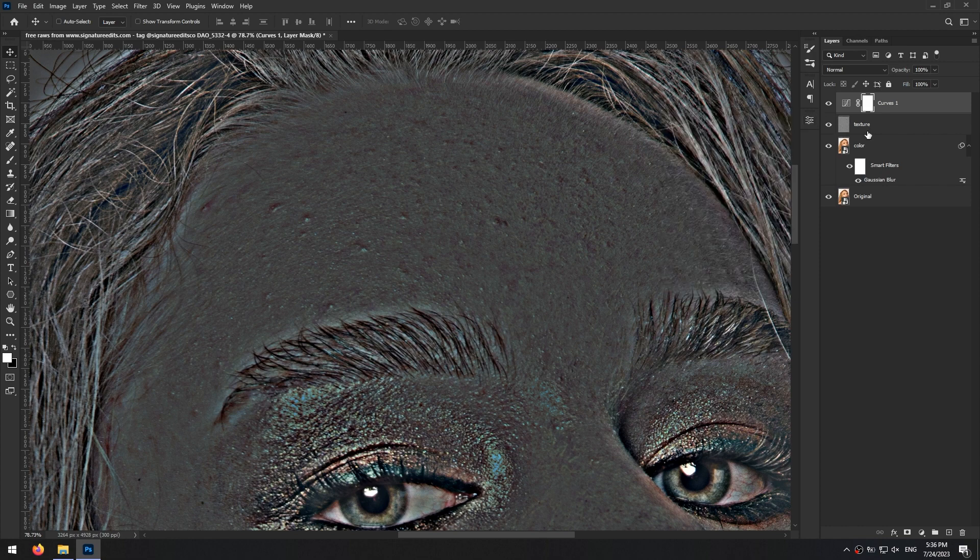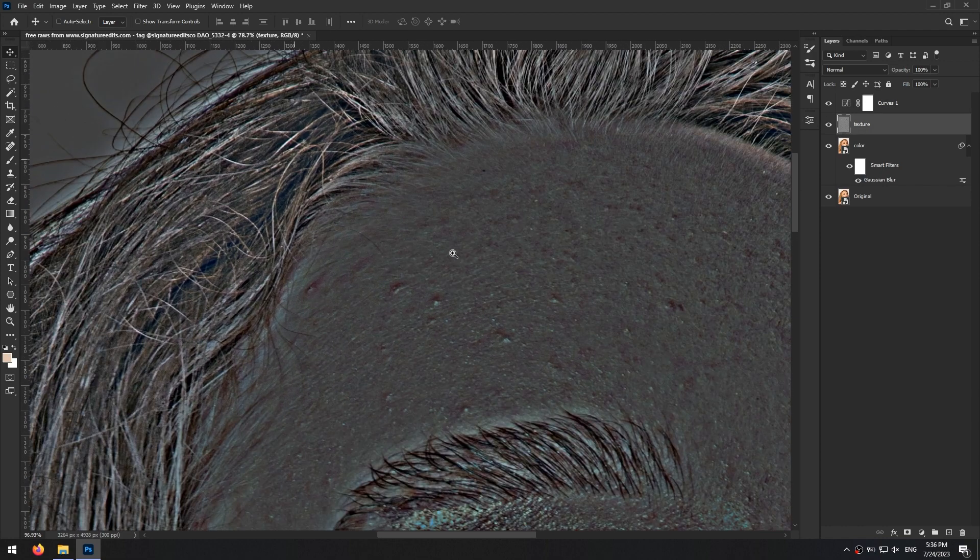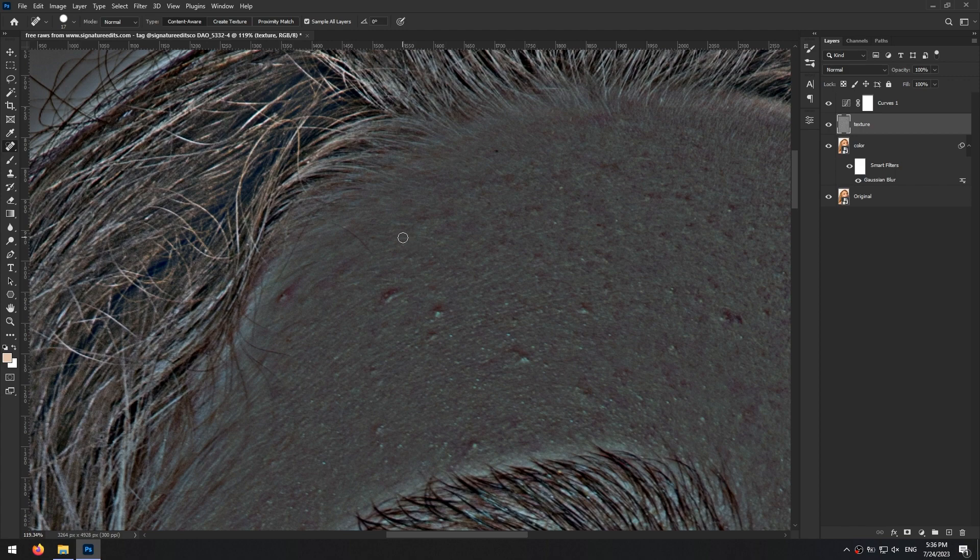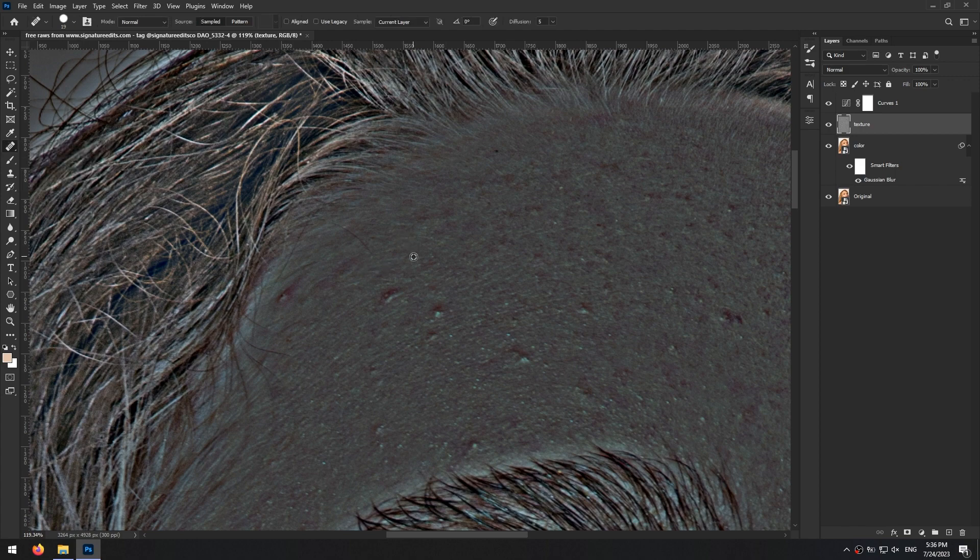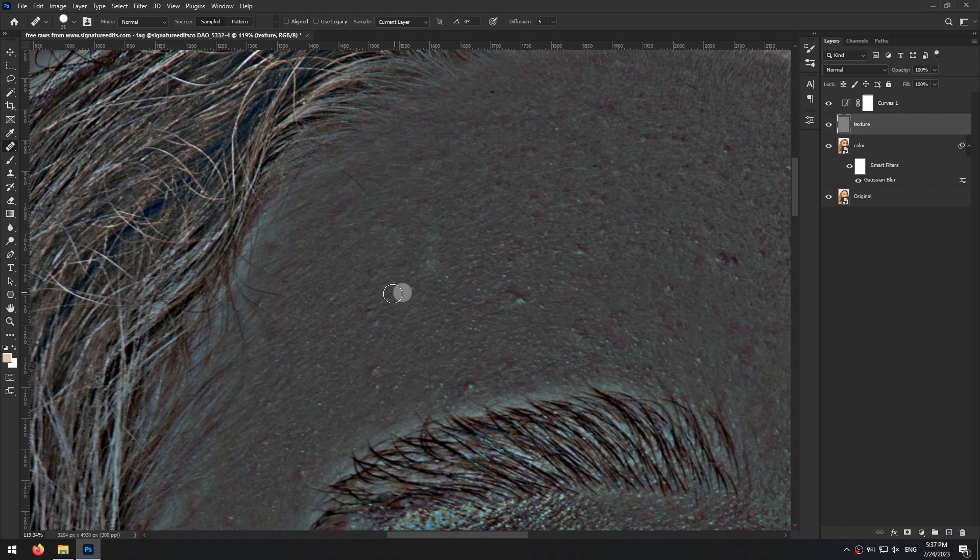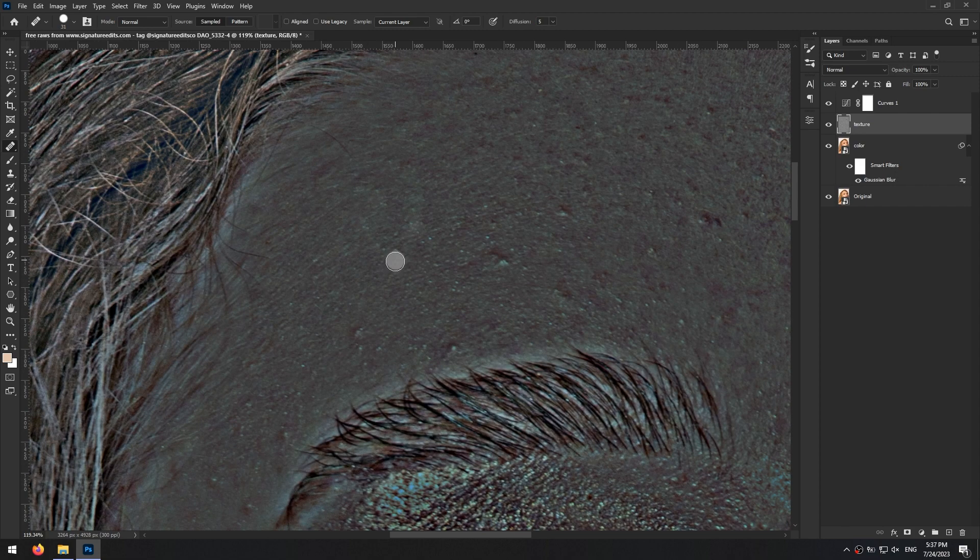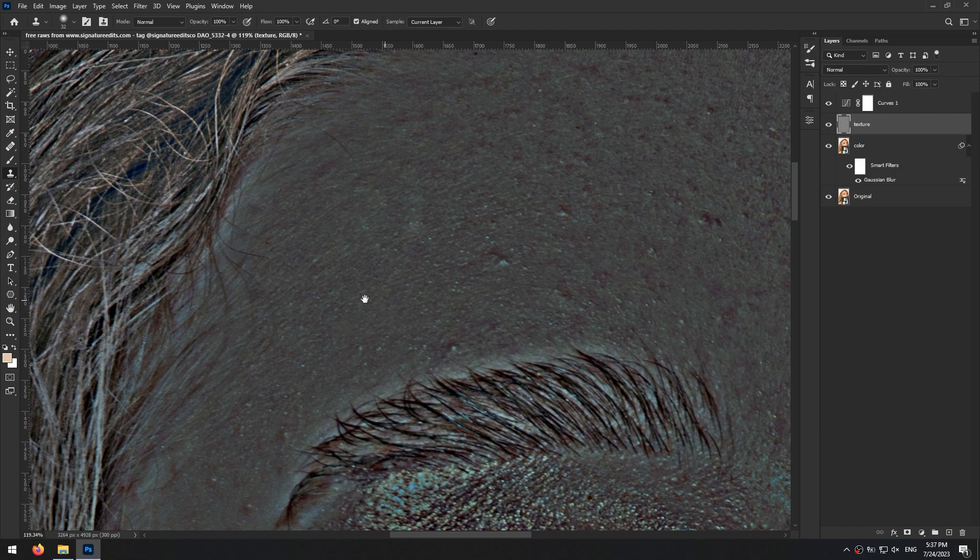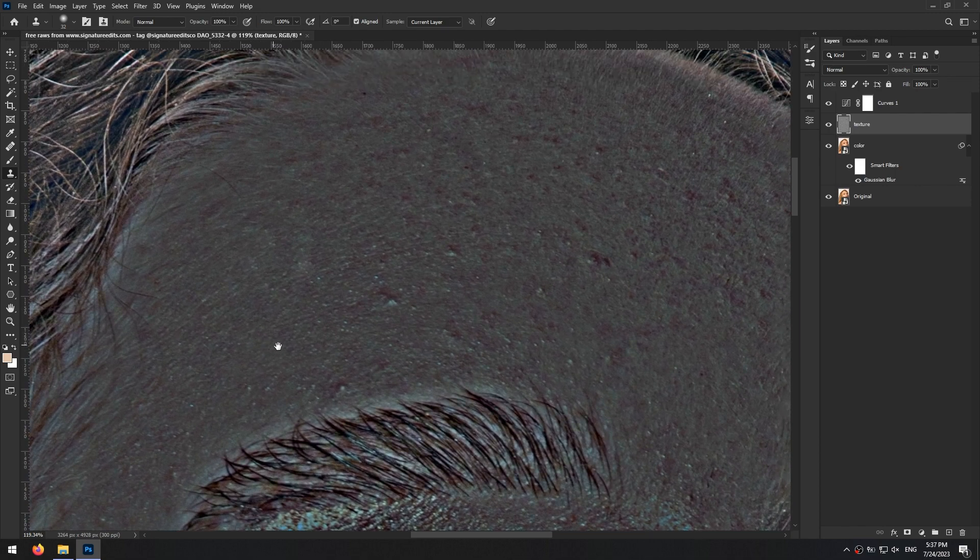Now we can begin to work on the skin. You can use healing brush tool which you can choose with J key or from here for smoothing the skin. Or you can choose clone stamp tool which I prefer personally with the S key on your keyboard or from here in the toolbox. Now just take sample from the smooth parts of the skin by holding the alt key and clicking. Then click on the areas you want to remove.